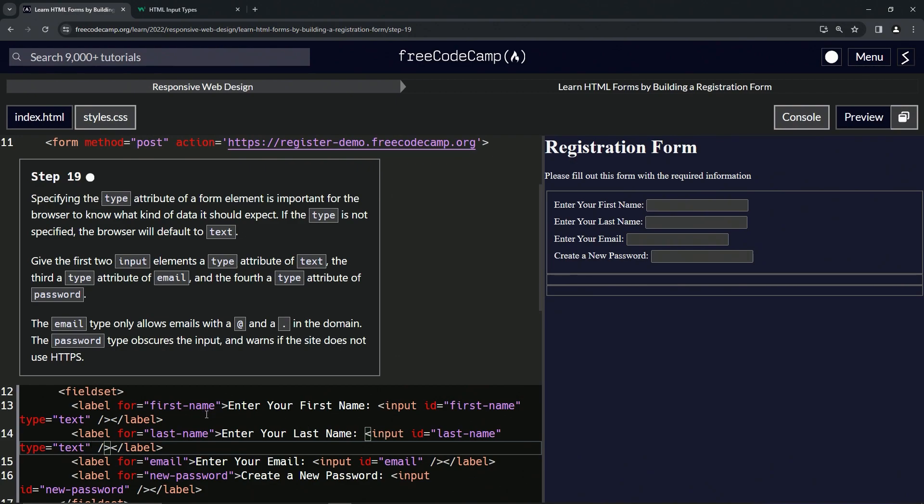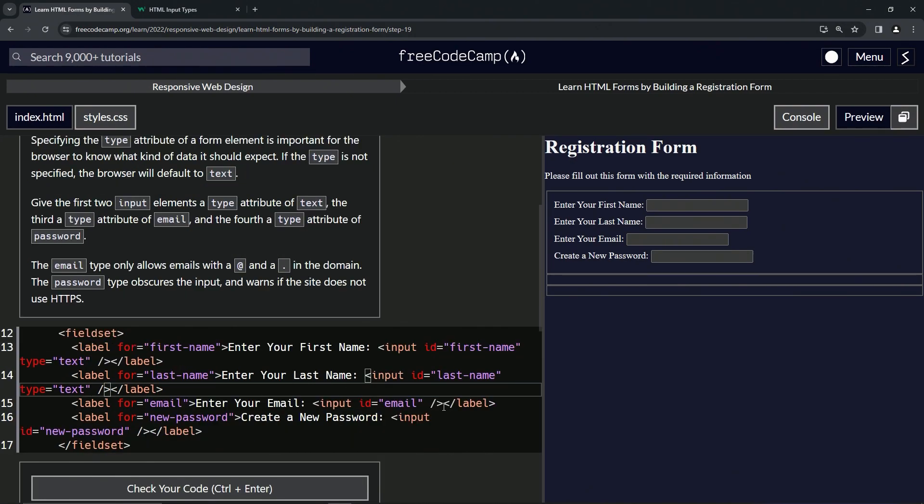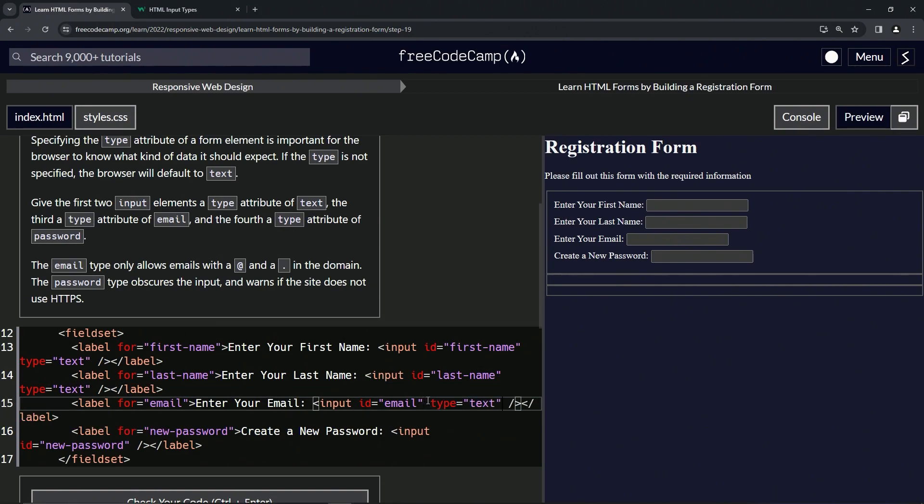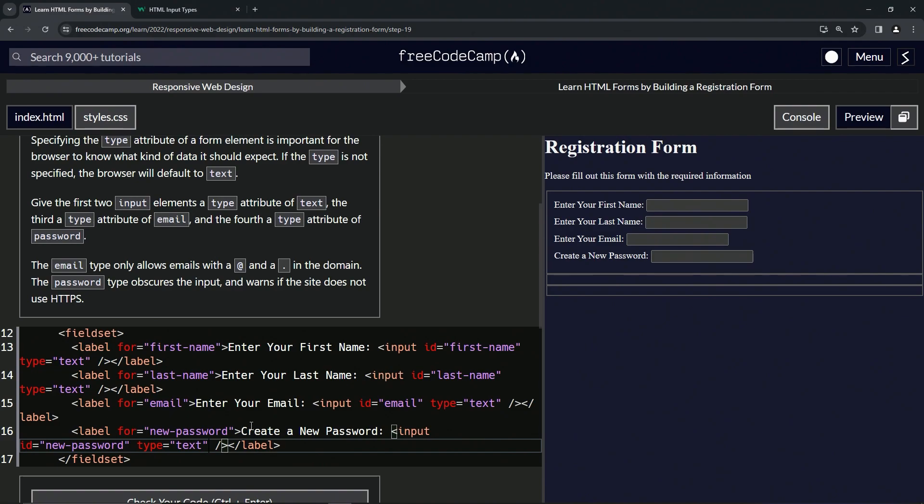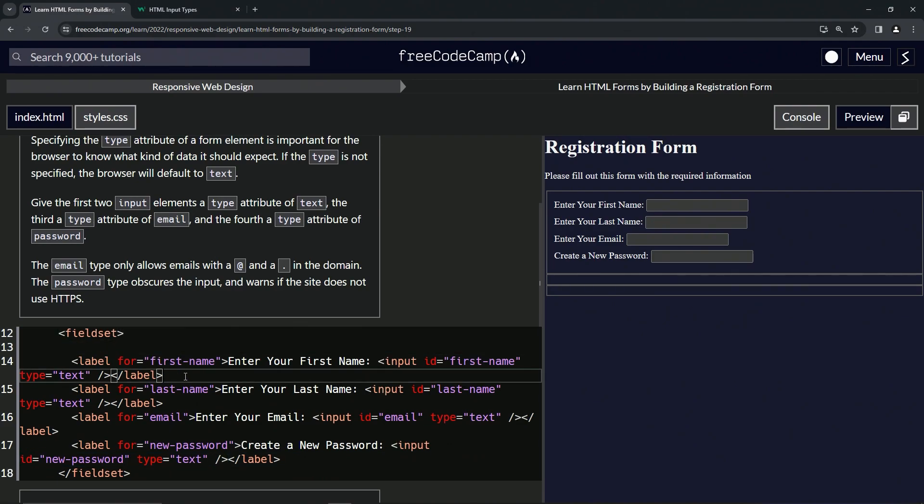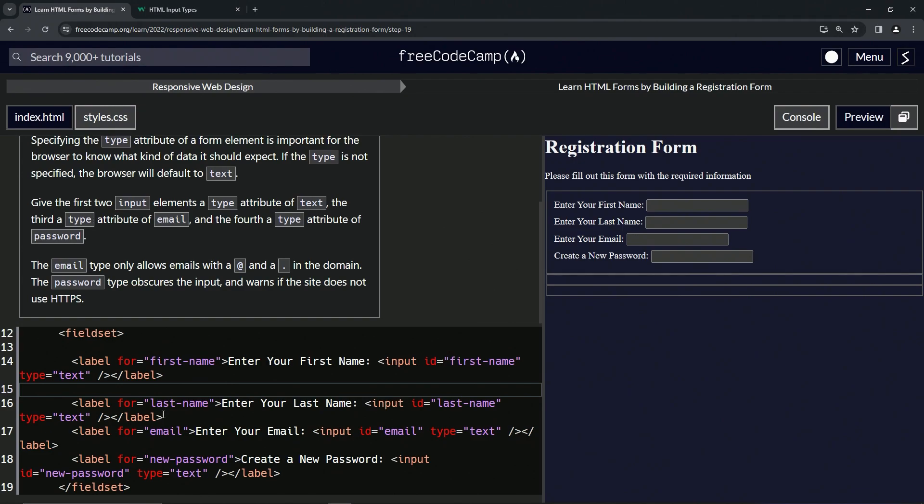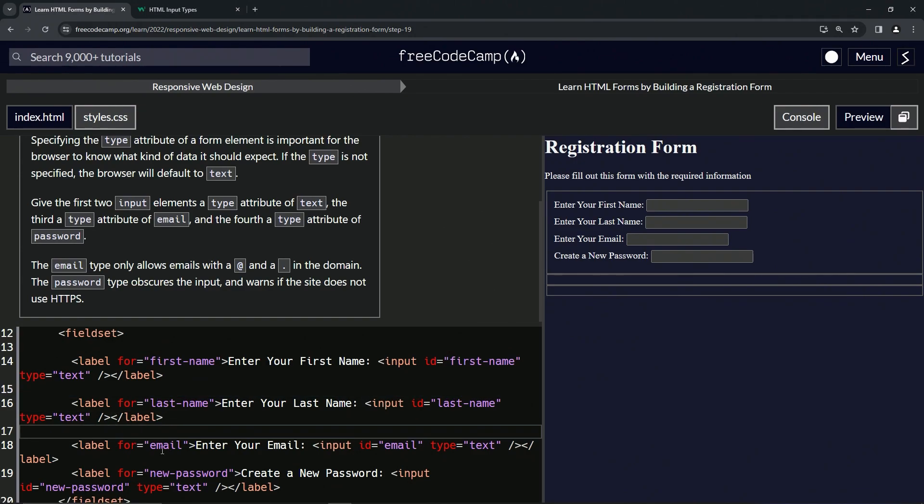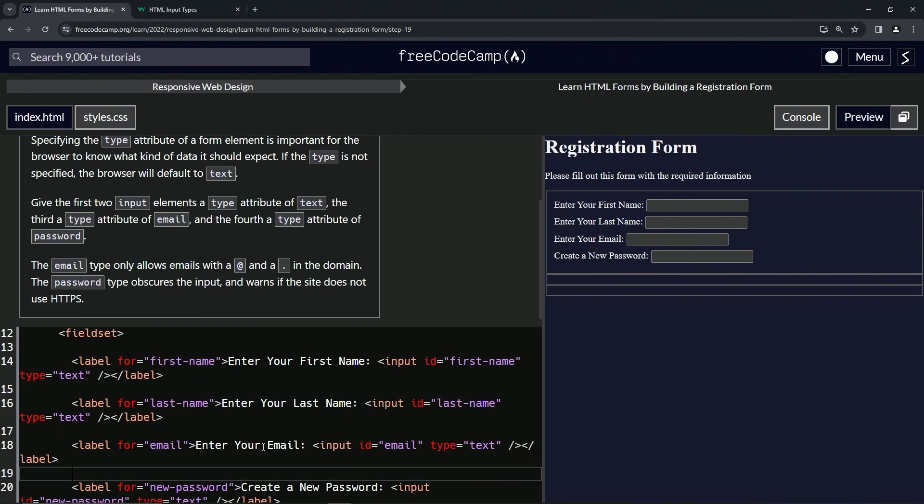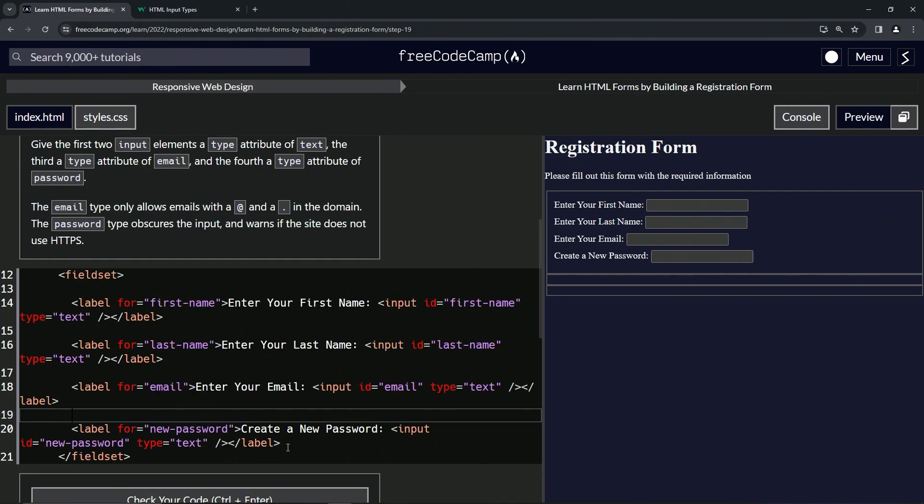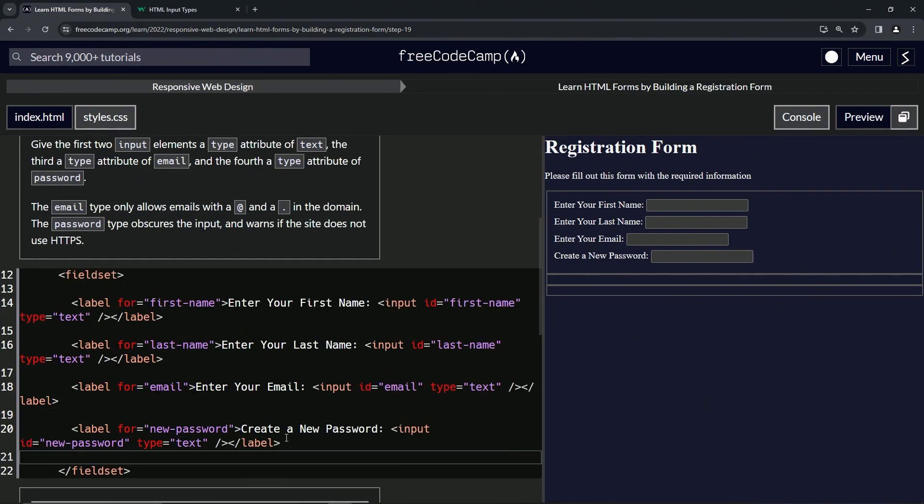And so now we're going to put email and password. So let's just drop it off two more times, and then we'll just change it in the other ones. This is looking so dirty right now. Let's put spaces in between these as well so we can focus a little bit better.